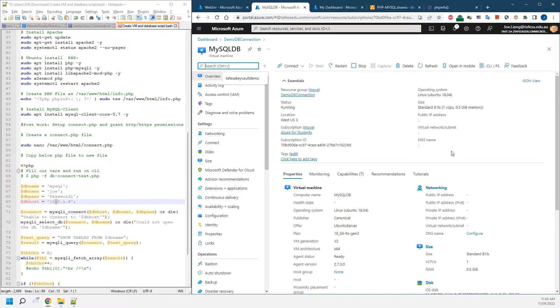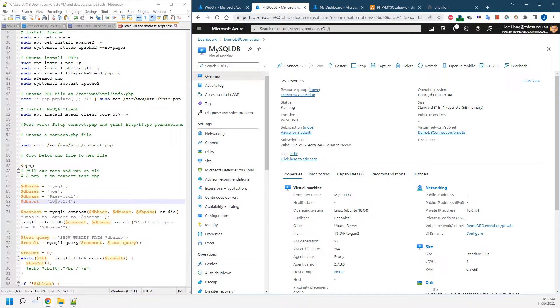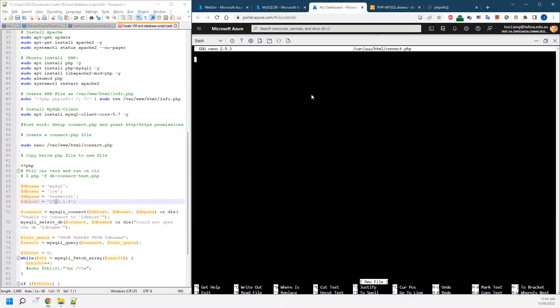You can see the IP address will be showing up as 10.0.1.4, which is the one we have in here. We're coming back.